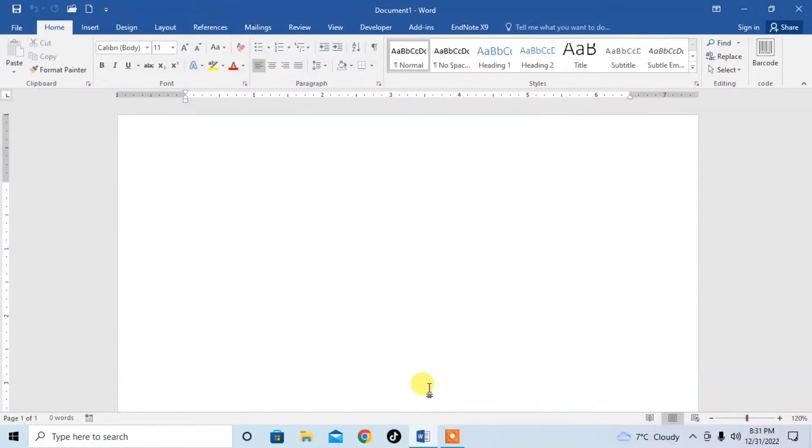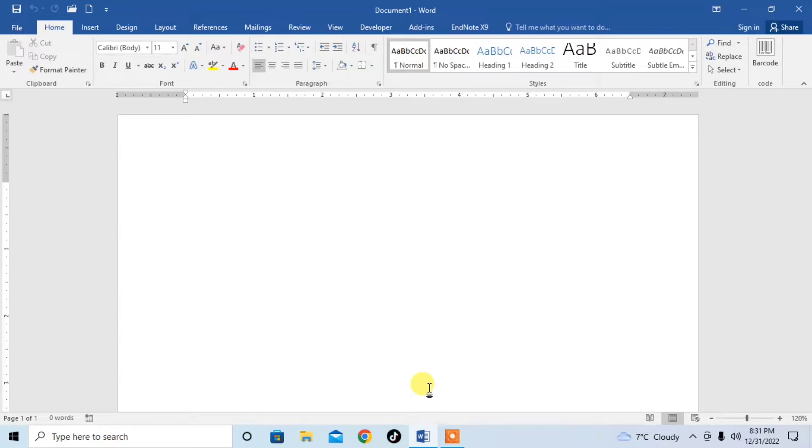Hi friends, in this very short video tutorial, you are going to learn how to create outlines in Microsoft Word.